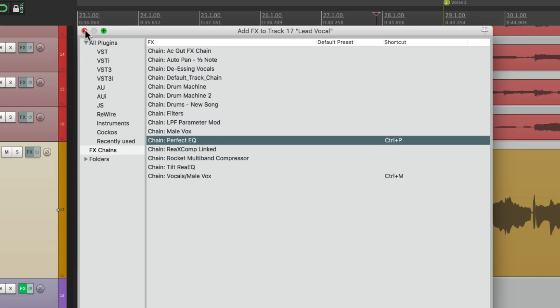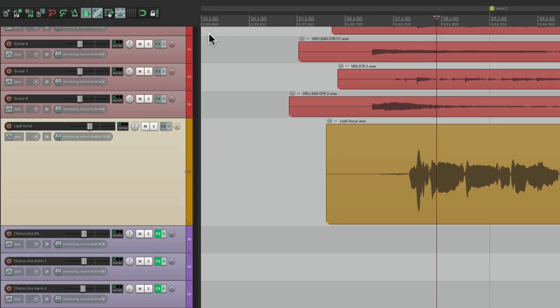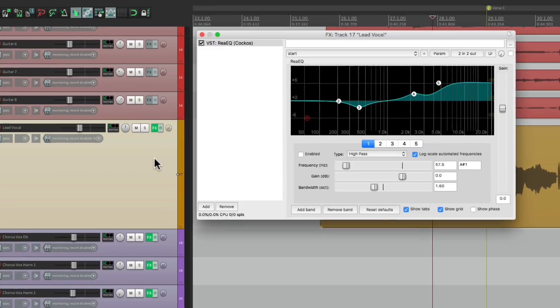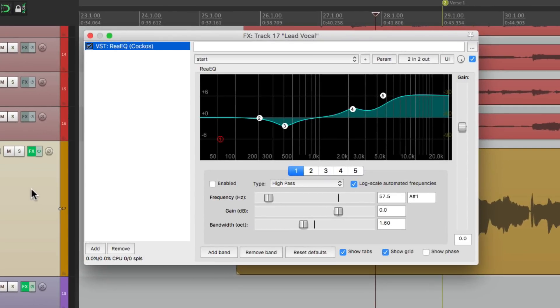And again, I can just select this track, hit that keystroke, and it opens up just that one plugin, but with my preset already there.